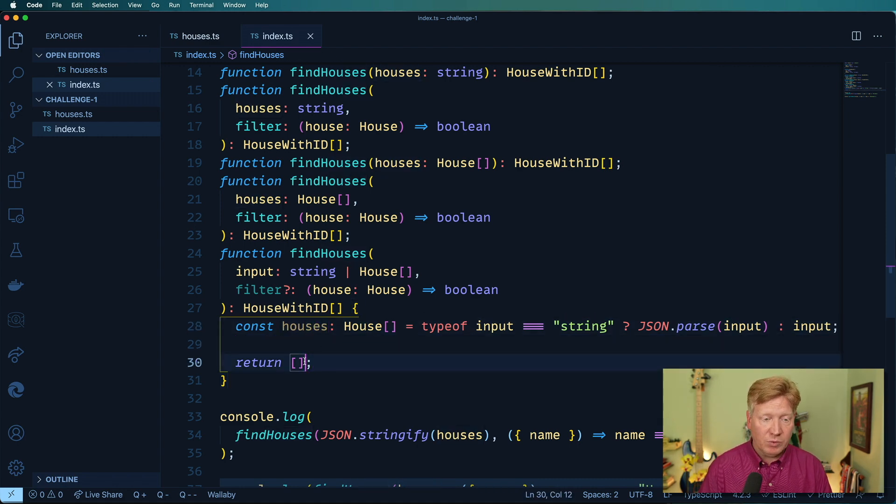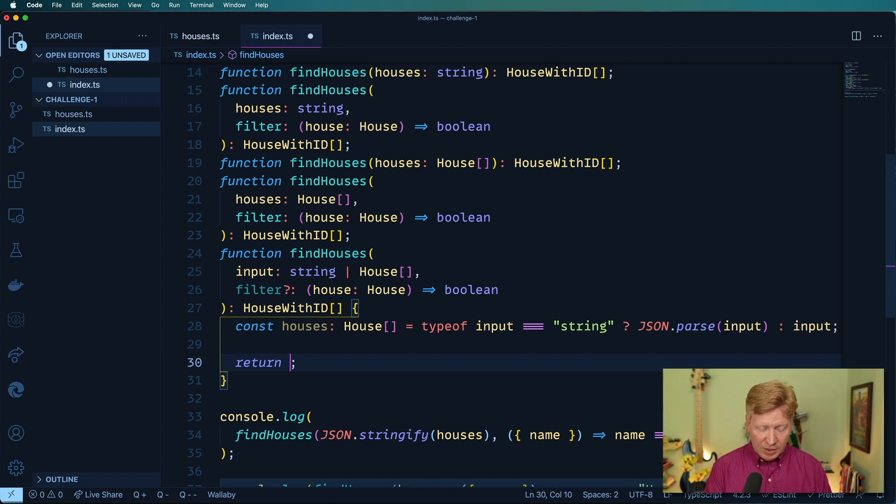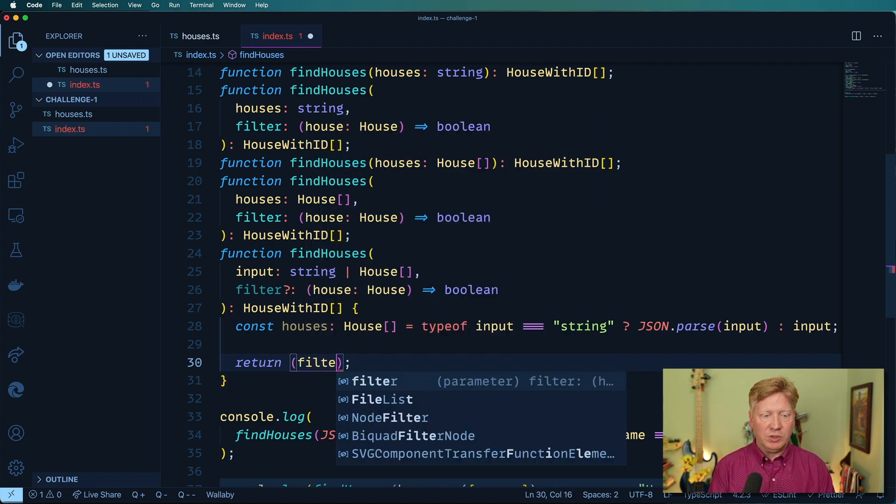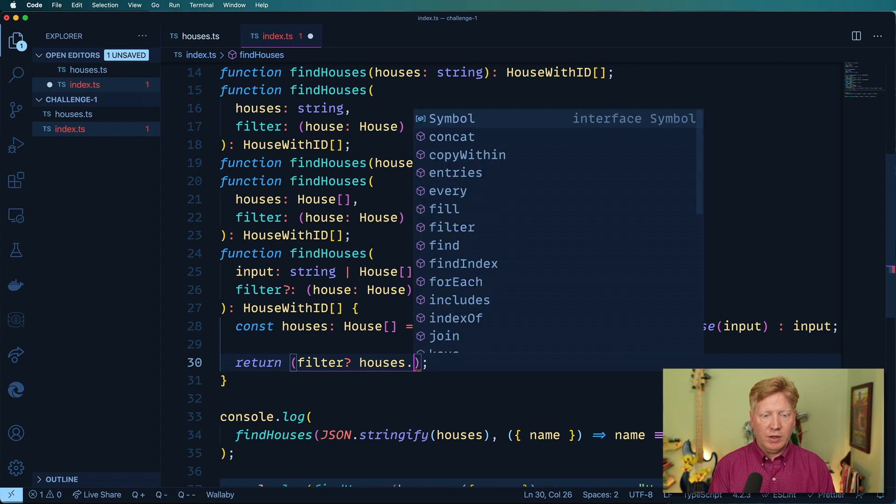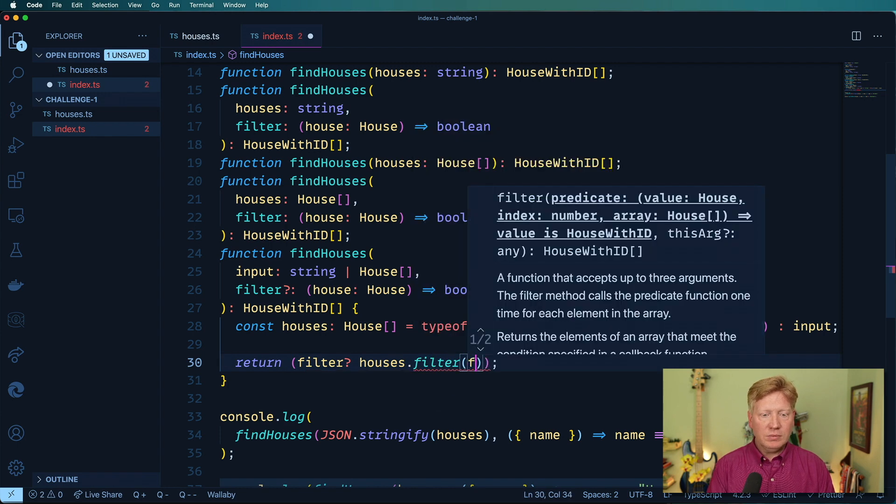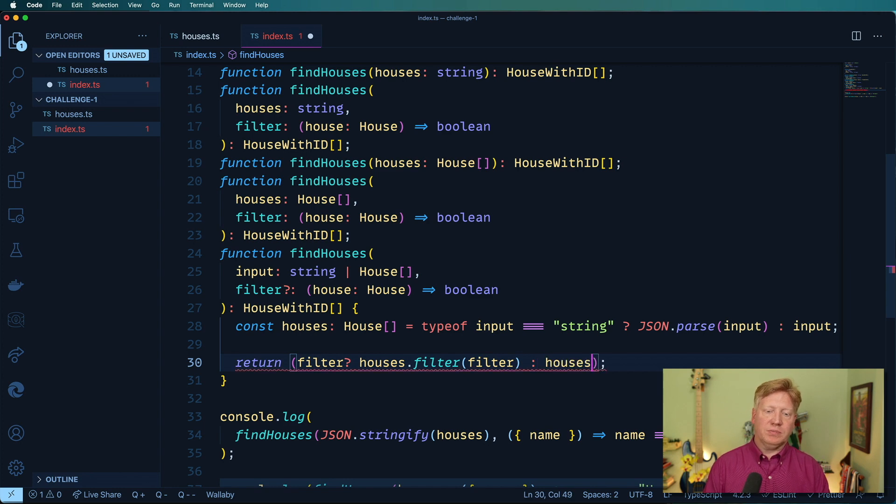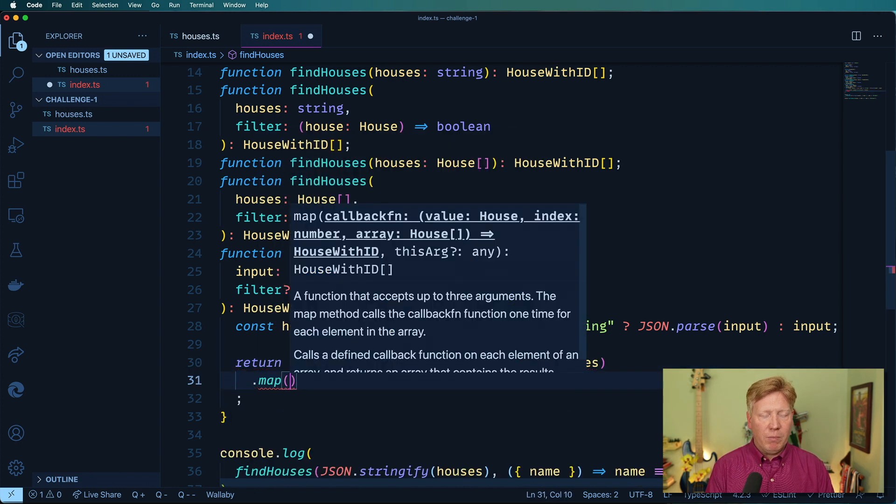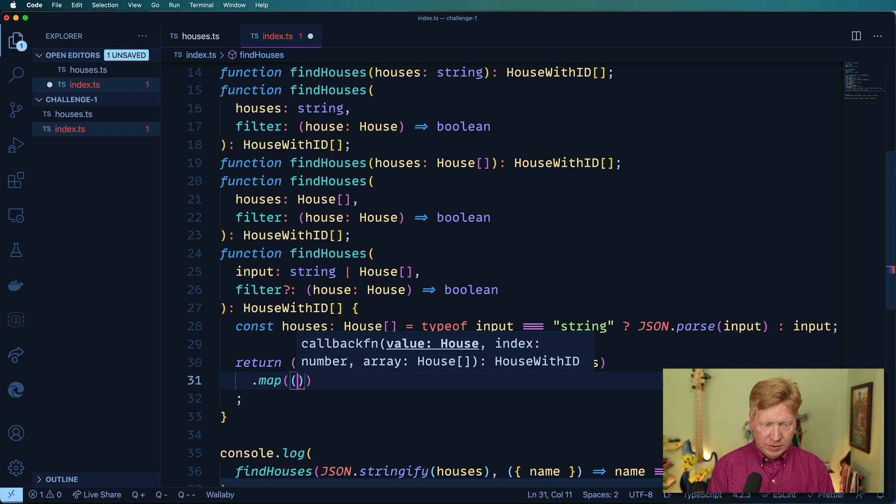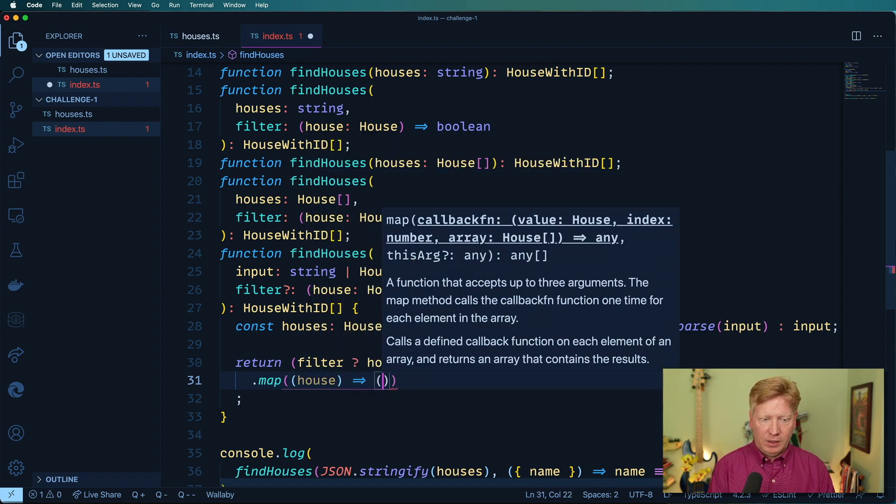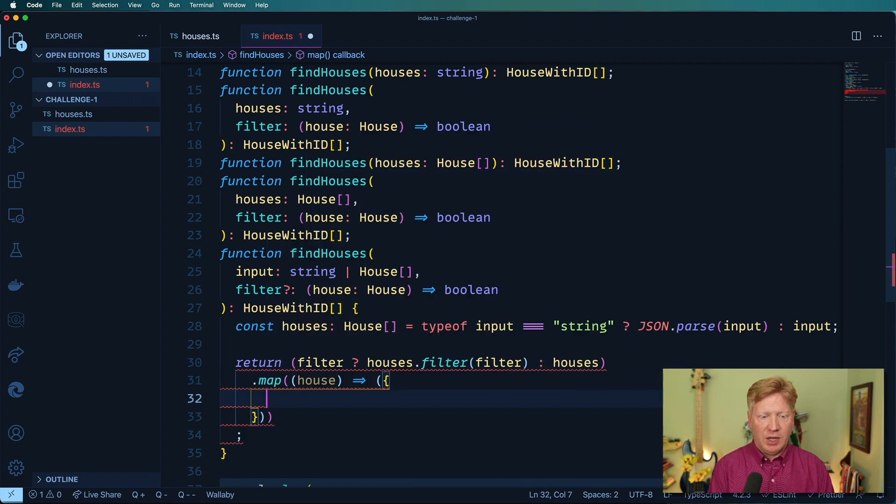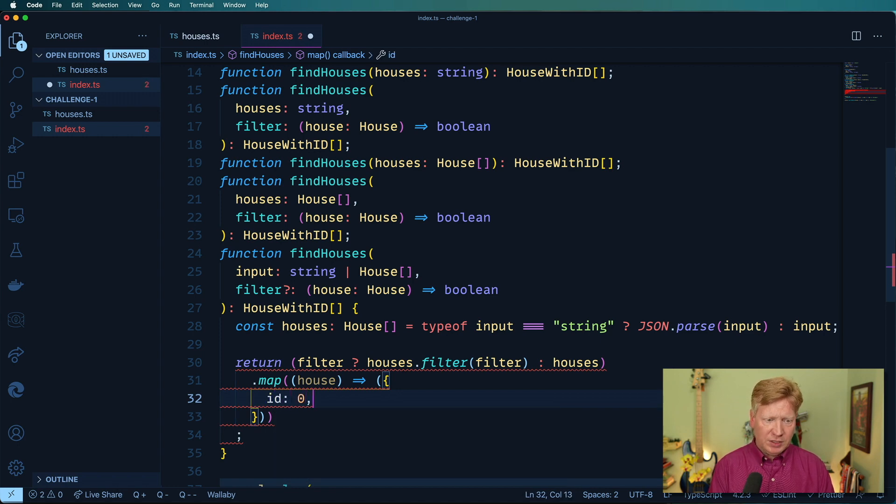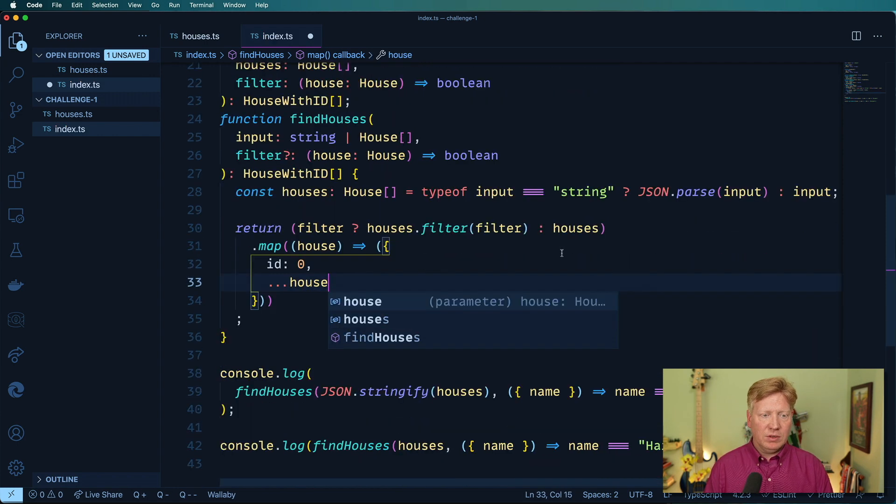And the next thing that we want to do is actually take a look to see if we've got a filter or not. So if there's a filter, then we want to do houses.filter and run that filter on it. Otherwise, you just want to take all the houses. And then from there, we want to map and take that house and then create the house with the ID. So it needs an ID first. And we'll get that from somewhere. Set that to zero at the moment. And then everything else in house.